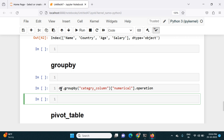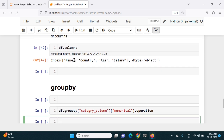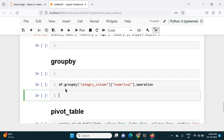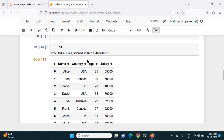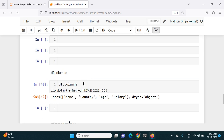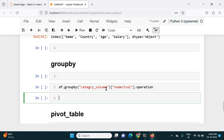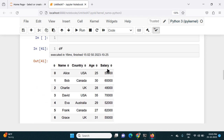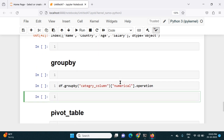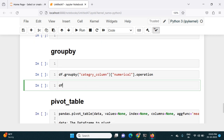The syntax for the groupby function is: first we use the dataframe — in this case df — then dot groupby, and within the parentheses we put the categorical column we are grouping by. In this example I'll group by country, so I give country there. After that in square brackets we give the numerical column we want to calculate — in this case salary — and after that with a dot we mention which function we want to apply, for example mean.